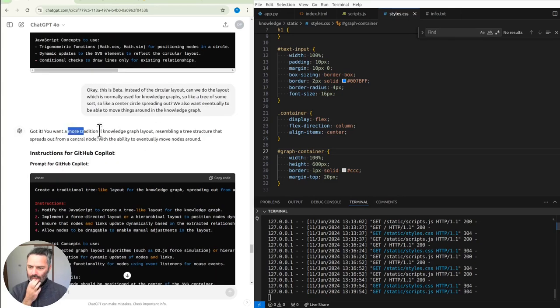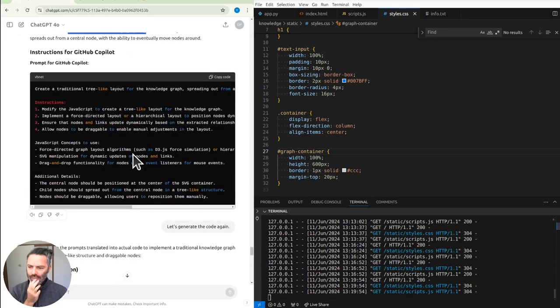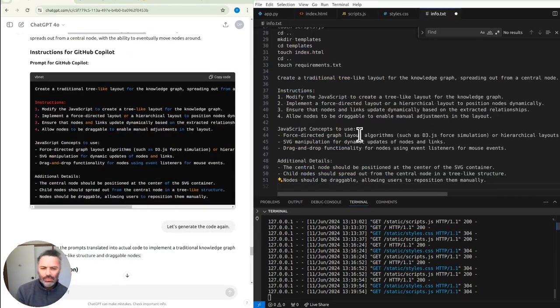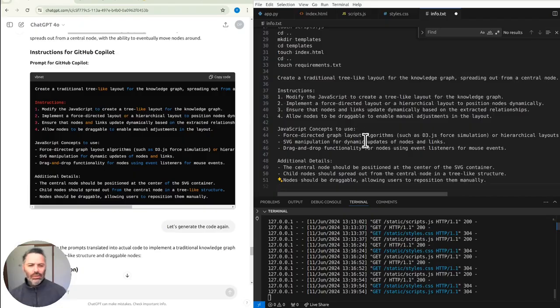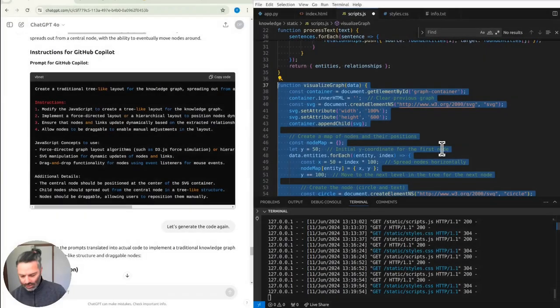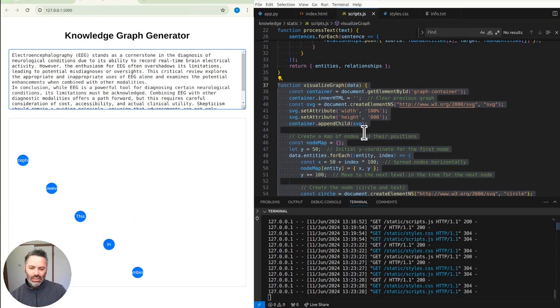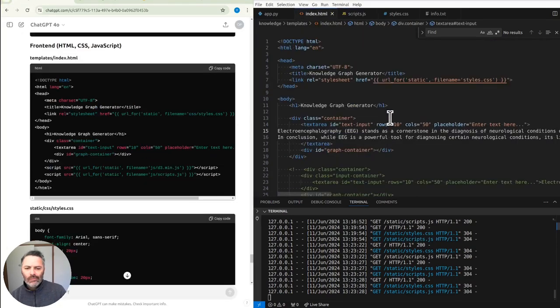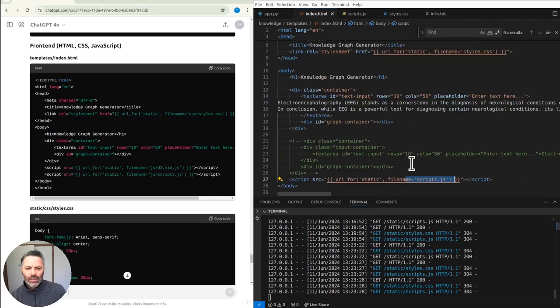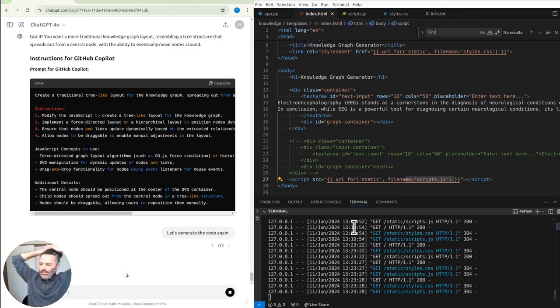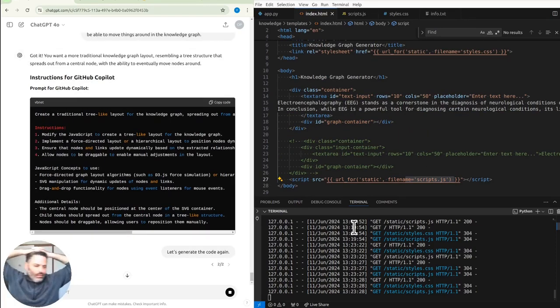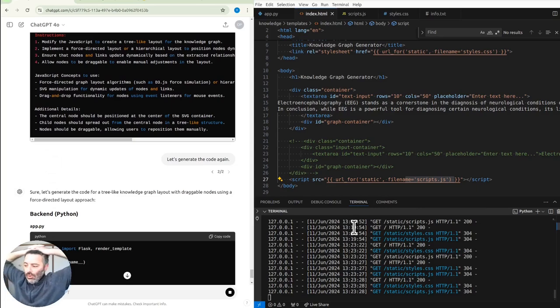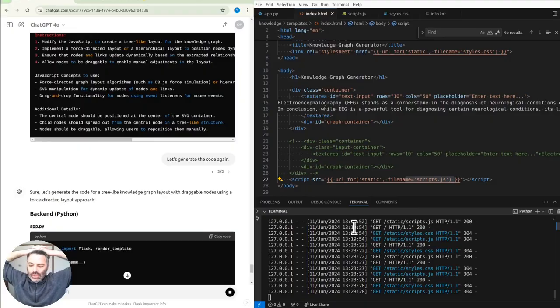Yeah, we want a traditional knowledge graph, resembling a tree structure. Hey, modify the JavaScript layout to the knowledge graph. There's a relationship found. Okay, yeah, GitHub Copilot is kind of hopeless, is it? I'm using D3. Well, let's regenerate that. Yeah, Copilot can do it. I don't know. How is GPT-4 so much better?